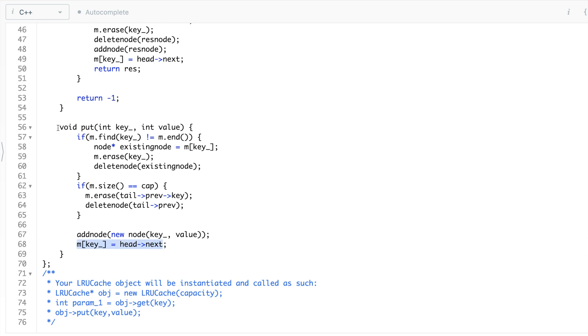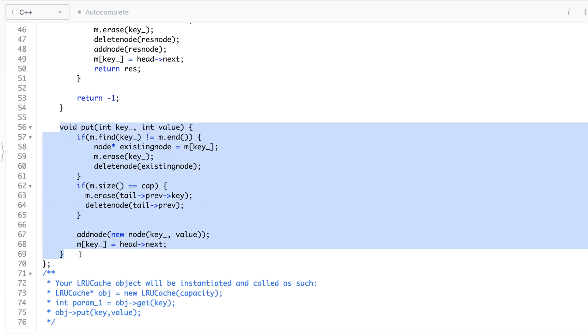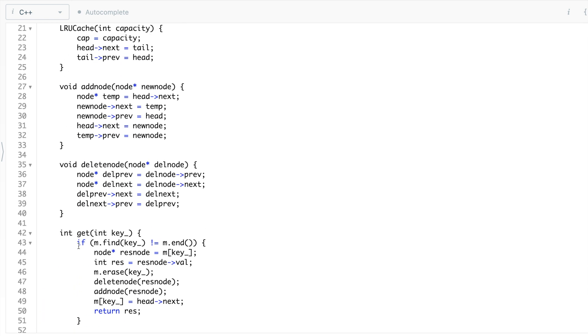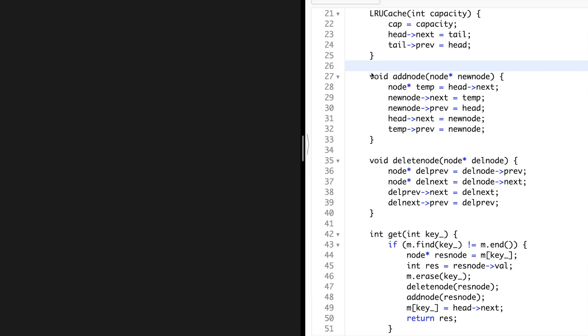Once you've added the node, you know the address is head dot next, so you store that in your map. That is how the put function is written. Now let's talk about the add node and delete node helper functions.